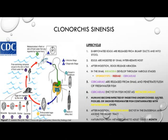The life cycle of Clonorchis sinensis begins when the embryonated egg is released from the biliary ducts into the stool and excreted from the infected host. Those eggs are then ingested by the snail intermediate host, where the miracidia goes through sporocysts, rediae, and into cercaria. The cercaria are released from the snail and penetrate the flesh of freshwater fish, encysting in the fish as metacercaria — the fish acting as a second intermediate host. Humans become infected by ingesting undercooked, salted, pickled, or smoked freshwater fish containing the metacercaria cysts.